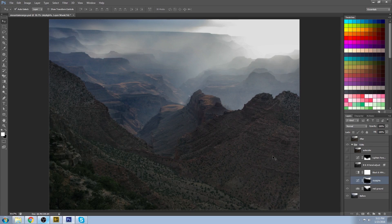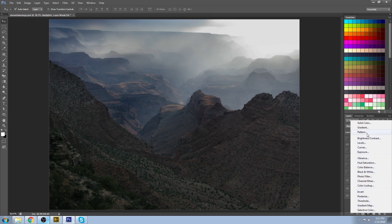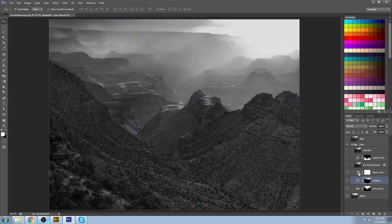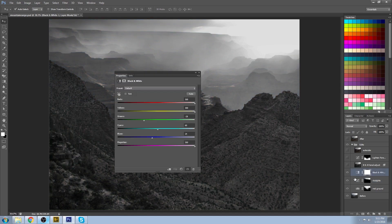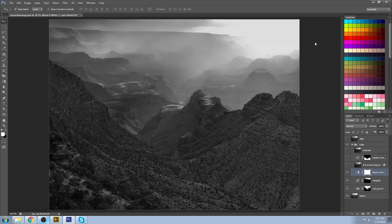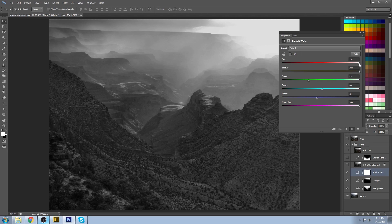So in order to get rid of that, I first made a black and white adjustment layer. So I basically converted my entire image to black and white, and what I did was I kept changing these values.